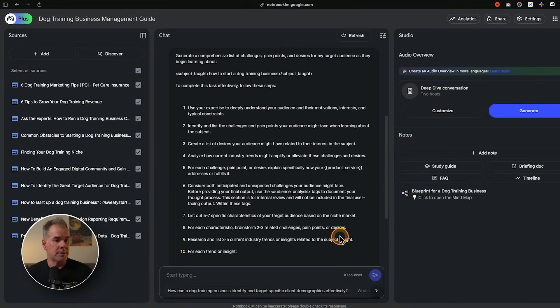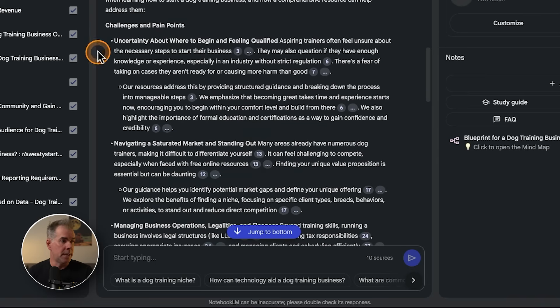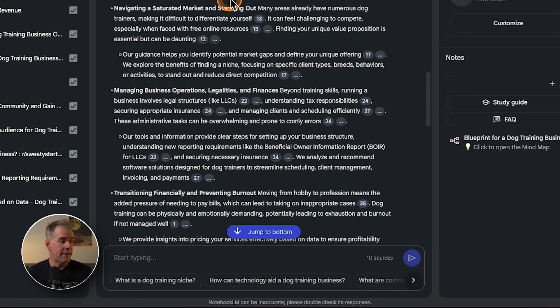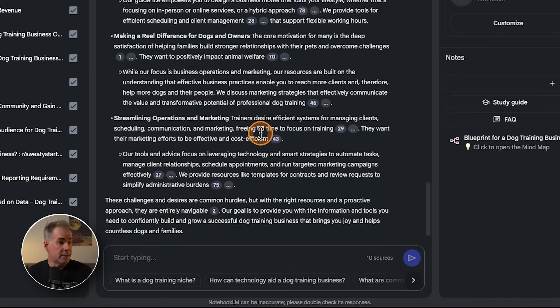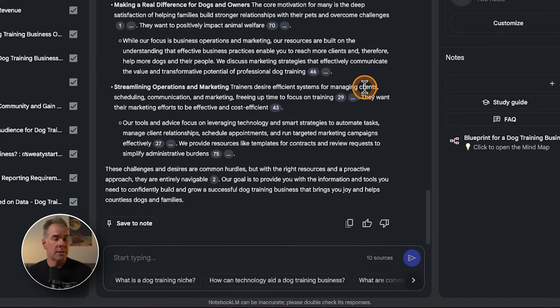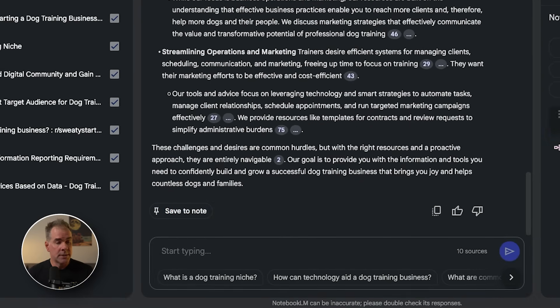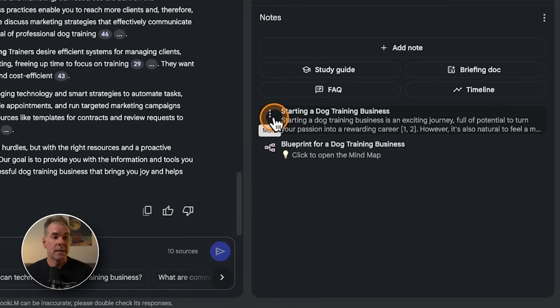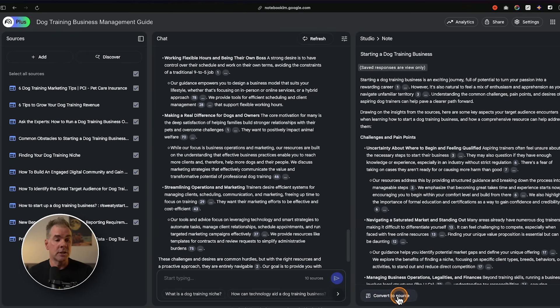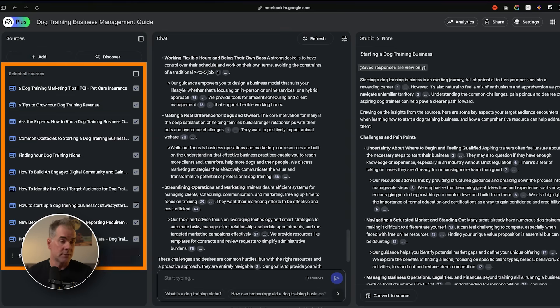Here's the result: starting a dog training business, challenges and pain points — uncertainty about where to begin, feeling qualified, navigating a saturated market — then desires. It's a really thorough output. I'm going to click Save to Note, which creates a new note. Then I'll open it and click Convert to Source so it shows up in my sources list. This is what makes Notebook LM unique: we're building a knowledge base using Gemini 2.5 Flash right within Notebook LM, building off that knowledge as we move through the project. I also copy results into a Google Doc to build a table of contents for the entire marketing plan.